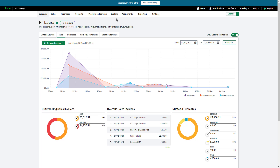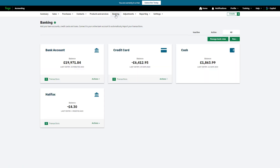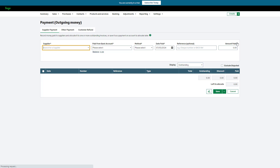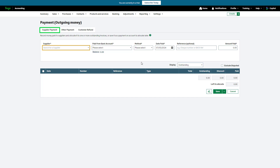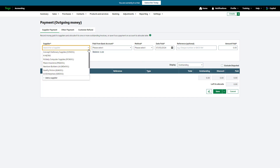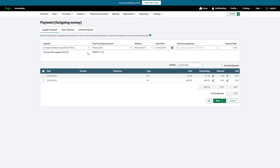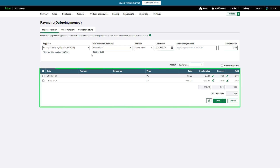To get started, navigate to Banking. We'll start with supplier payments. There are several ways to create a supplier payment. To start, use the New dropdown and click Purchase Payment. There are three tabs at the top — choose Supplier Payment. All mandatory information is marked with an asterisk. Complete this information starting with the supplier record. Once you've selected the relevant supplier, transactions with an outstanding balance appear here.